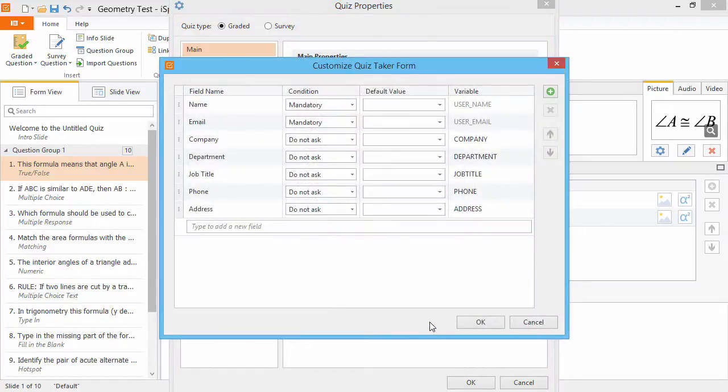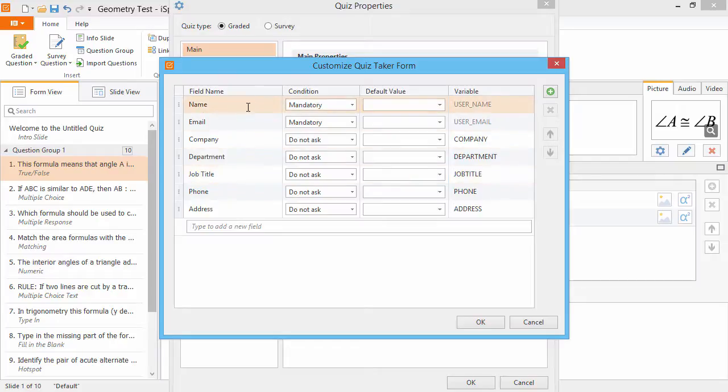When users open your quiz, they will be shown a form to fill out. This form is how your quiz can capture variables to use later.